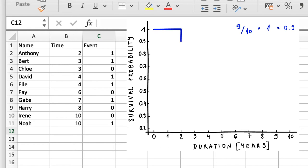Then, the probability stays the same until the third year. After 3 years, Burt's filling falls out, and Chloe's data point gets censored. So, in the third year, there are now 9 people at risk, because we're not counting Anthony anymore, and 1 person lost their filling.